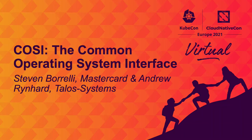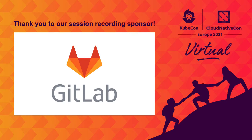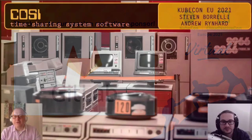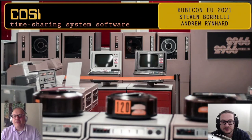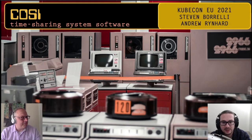Hello everyone, and welcome to our session on Cozy here at KubeCon EU. We hope you're enjoying the conference so far. I'm Steven Borelli, and I'm Andrew Reinhardt. We're very excited to show Cozy to a larger audience for the first time. Cozy is the result of developing Talos for the last five years and distilling the lessons we've learned into a specification we would like to share with the world.